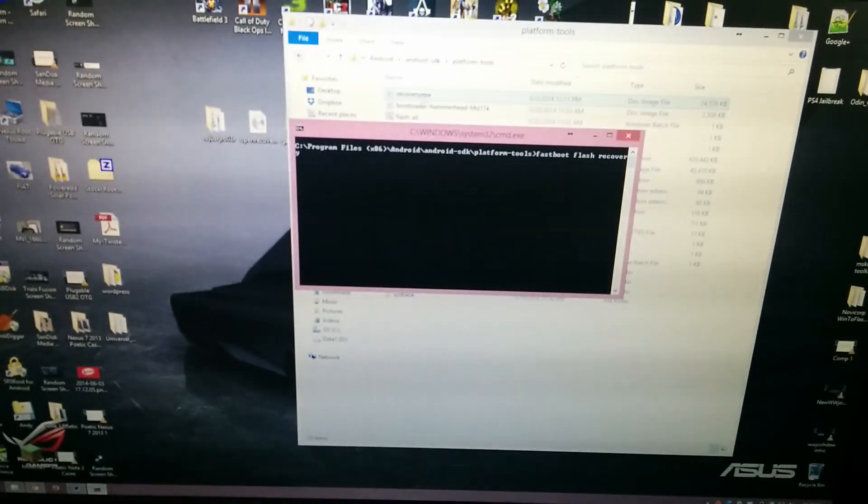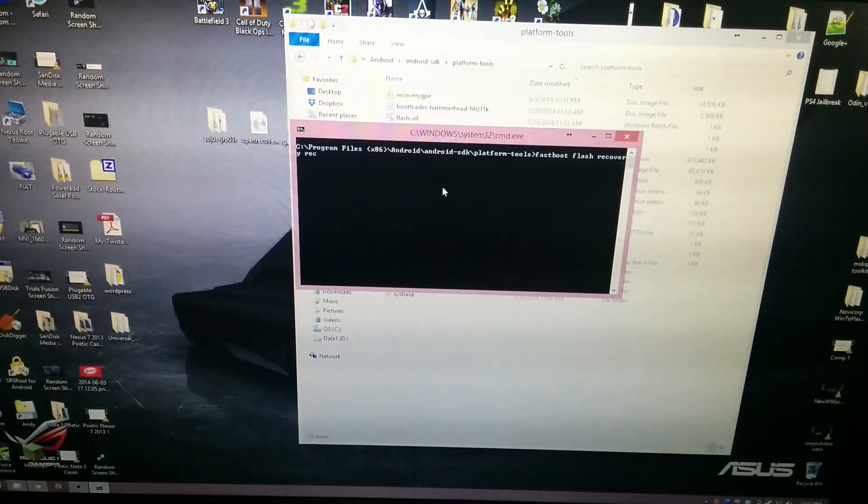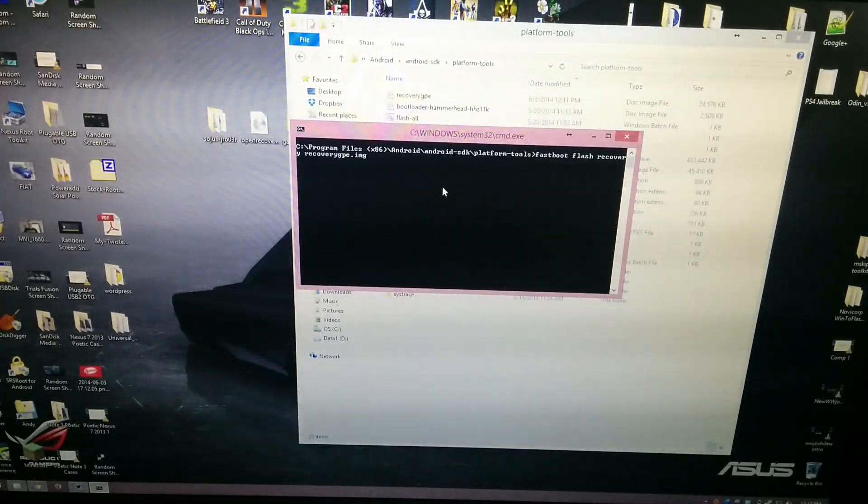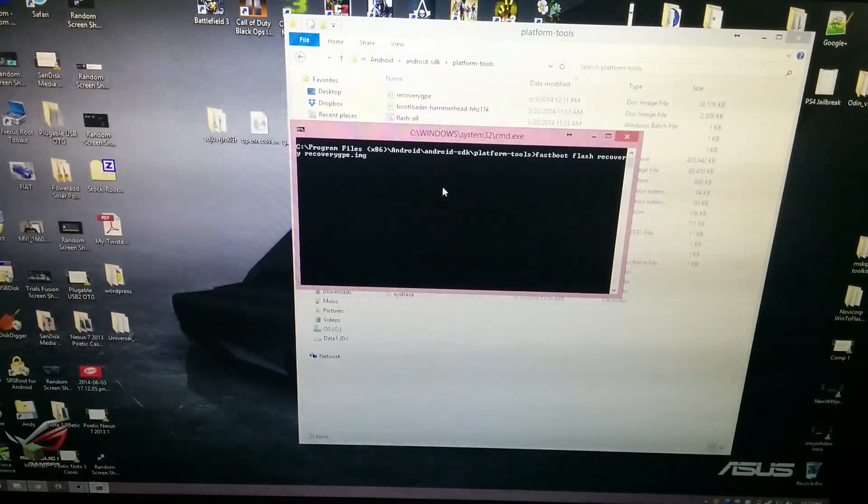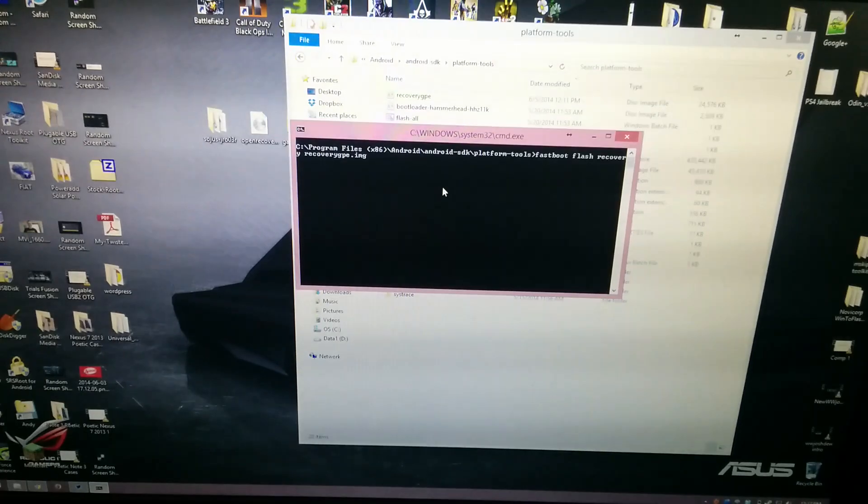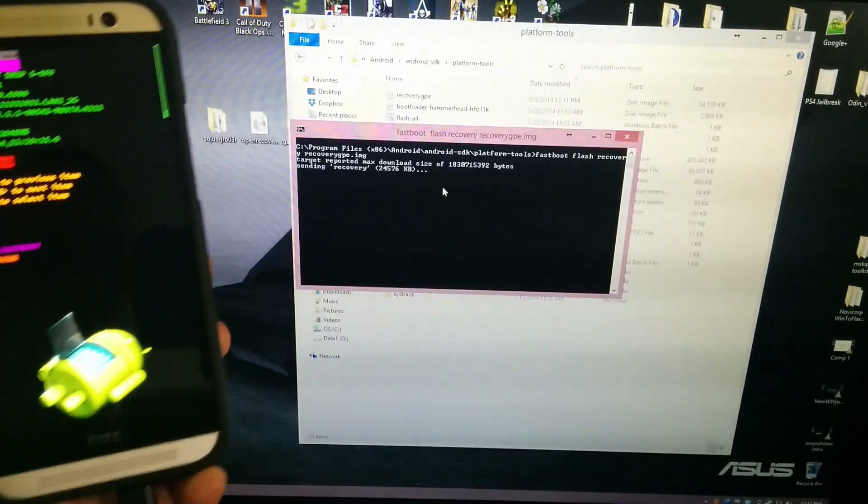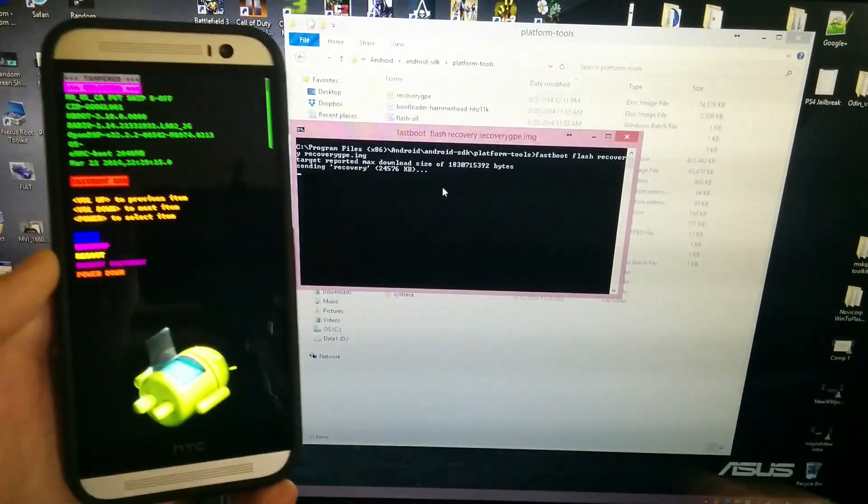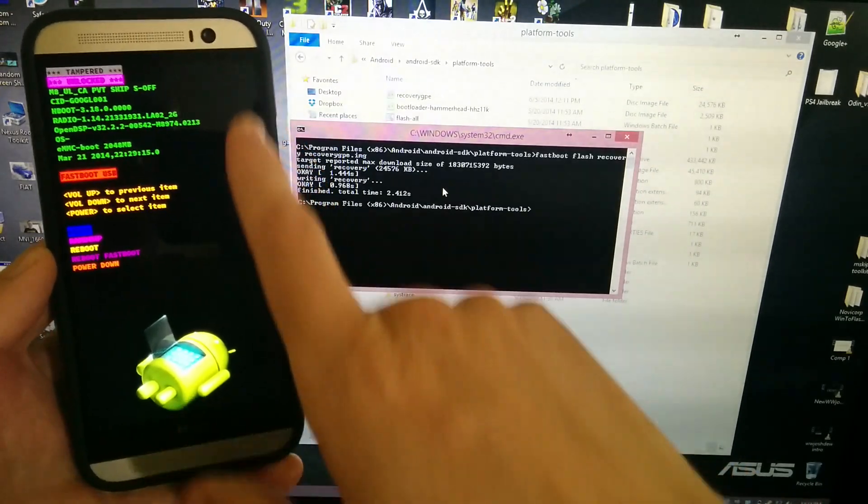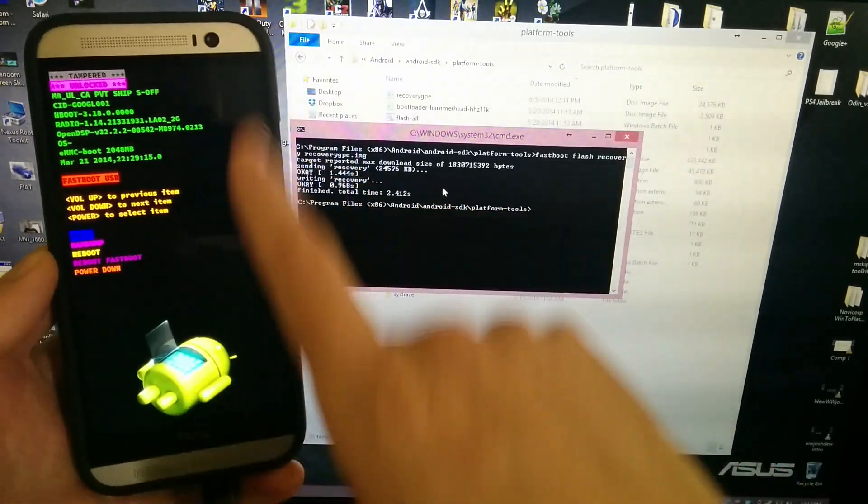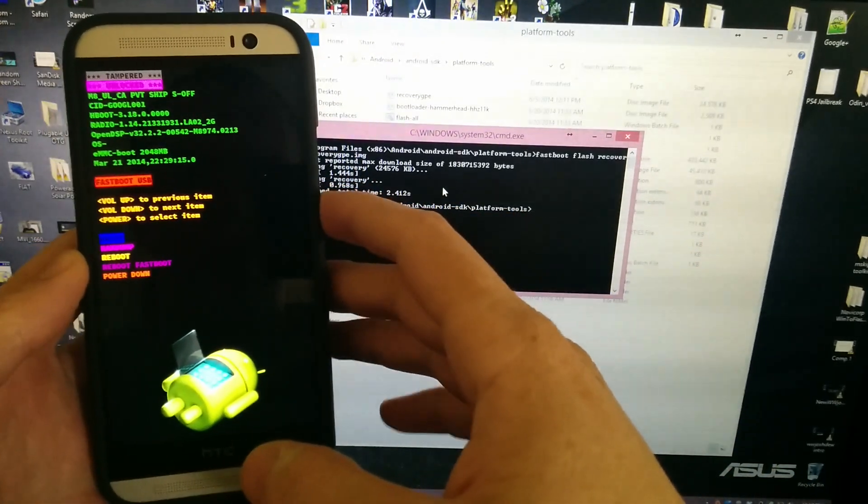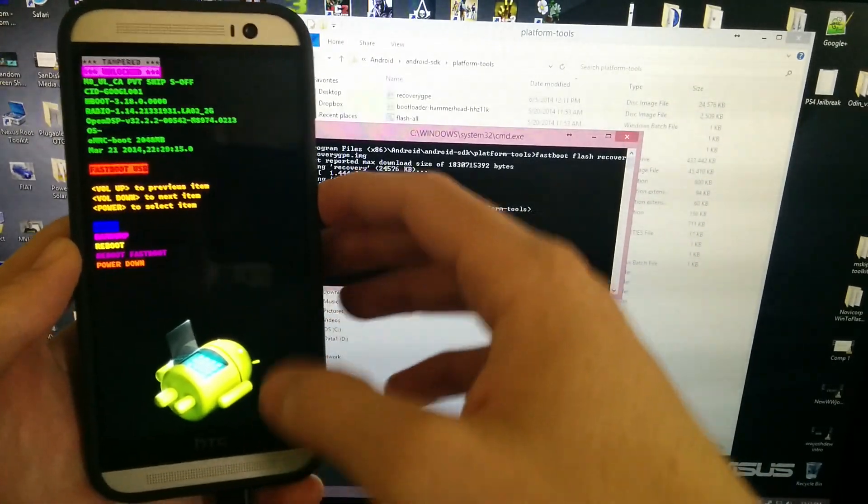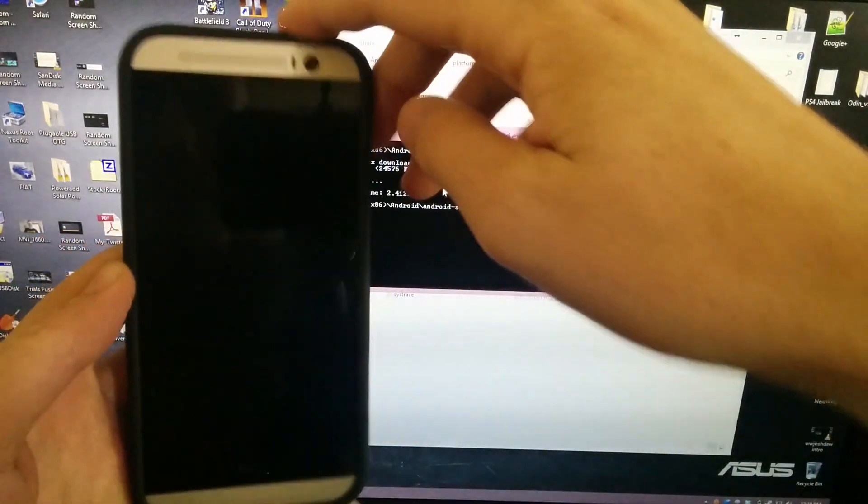What we're going to do is type fastboot flash recovery, and then the name of the recovery is called recovery_GPE. So REC-tab should autocomplete it. Then we've got all the commands typed in, so we'll press Enter. This really isn't going to - well, I guess there's a little bar right here that tells you that it's flashing stock recovery.